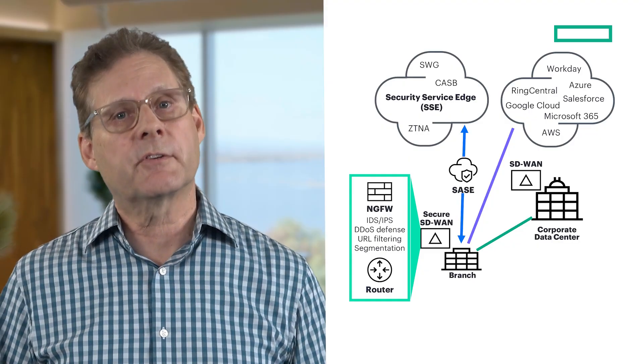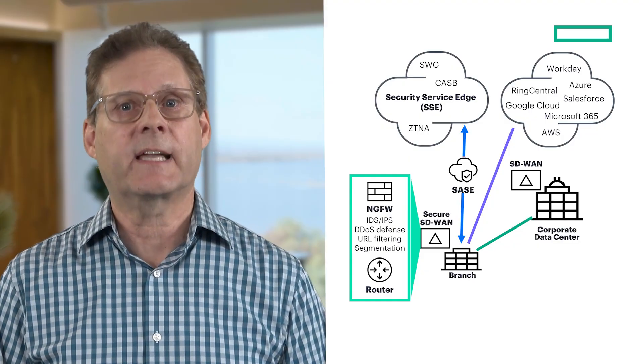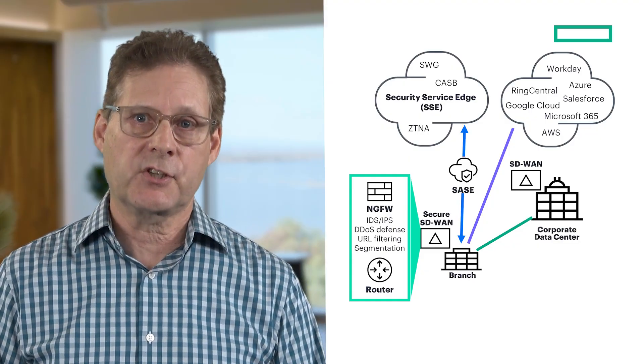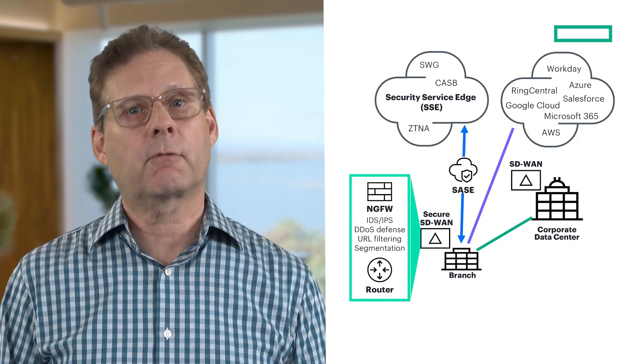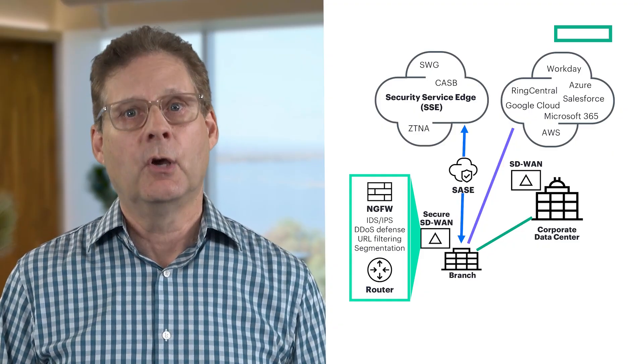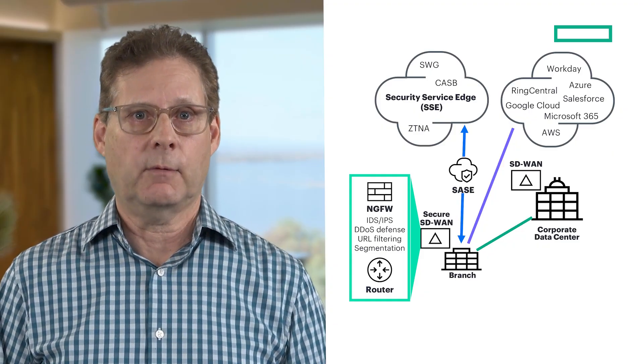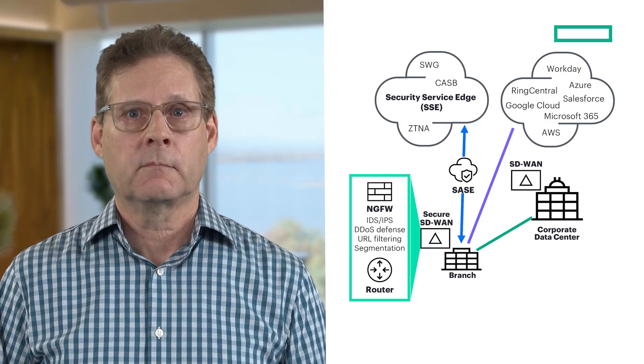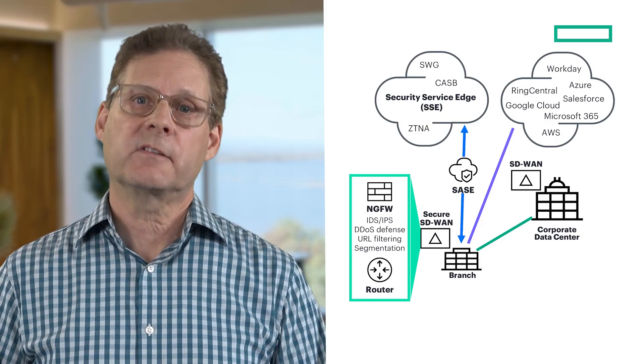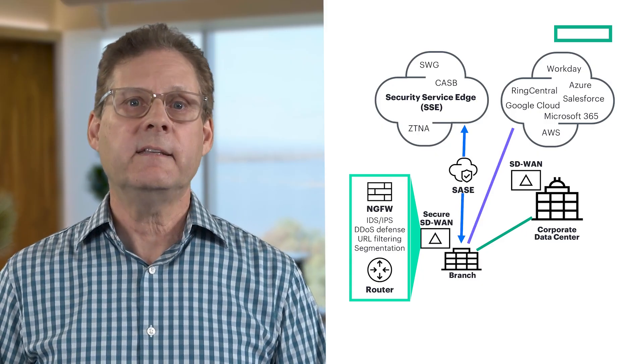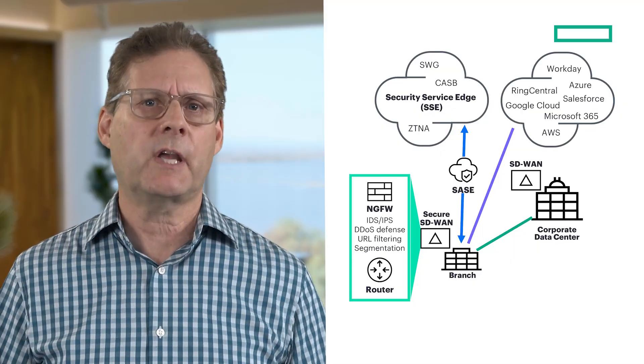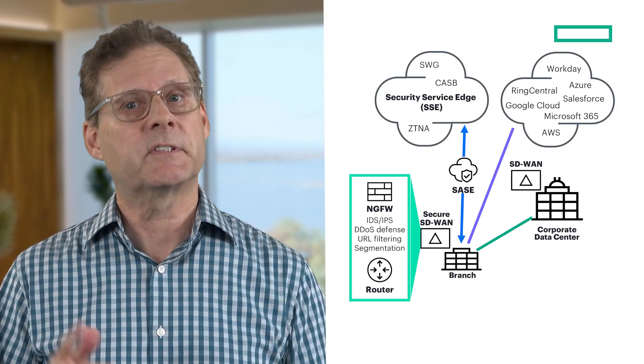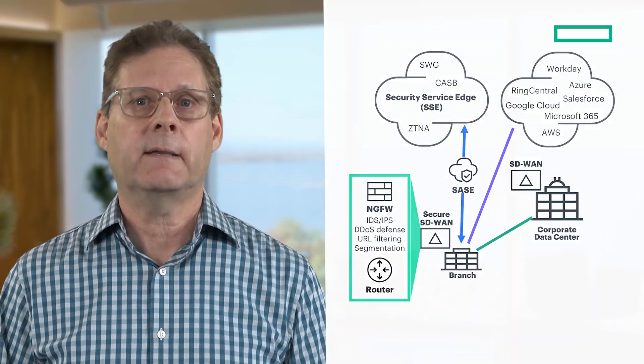It delivers next-generation firewall functions like intrusion prevention, URL filtering, and micro-segmentation right in the secure SD-WAN. And because policies are managed centrally, IT teams can push consistent rules across all locations from a single console, eliminating manual site-by-site setup.